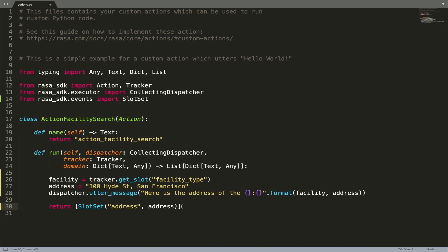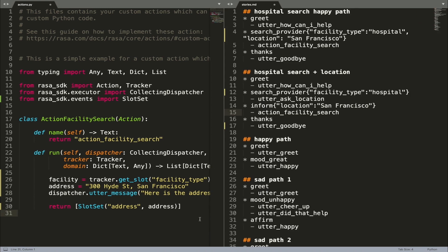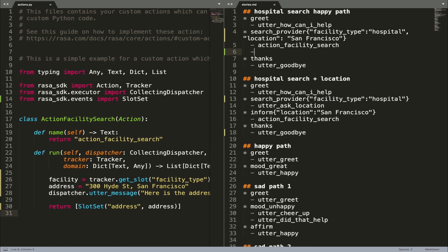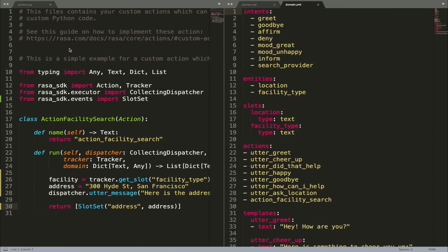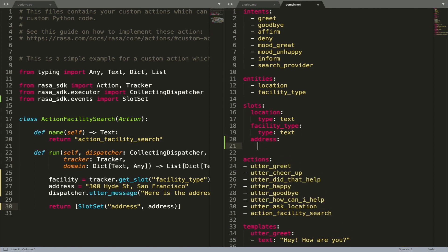An important thing about slots set using custom actions is that these events have to be reflected in our training stories. So for example, if action_facility_search sets a slot called address, in our stories this custom action has to be followed by a slot event. This is important to make sure that Rasa can access these details to make decisions on how to respond next. Remember that all slots have to be listed in the domain — since we created a new slot address, let's add it to our domain as well.